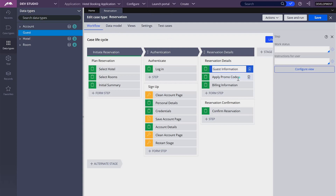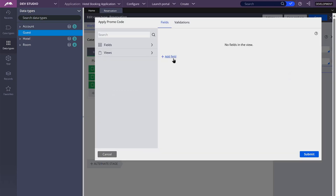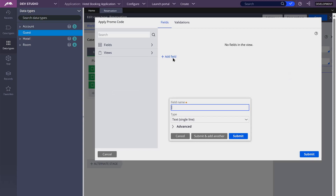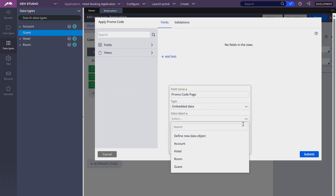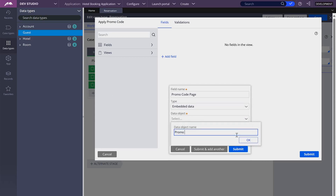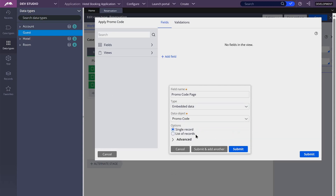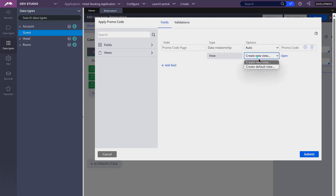Now let's continue to promo codes. I'm creating a page property that is going to be called promo code page, and I'm creating a data object for promo codes. In this case, it's only a property of type page, so only one record. I'm going to create a default view and open it to add some fields.